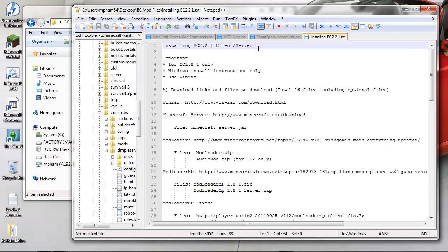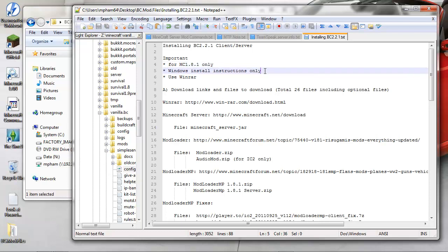This is for Minecraft 1.8.1. 1.9 I'm not touching yet - there aren't that many mods for it anyway. Also, I'm running Windows, so all the instructions are gonna be very specific to the Windows environment.